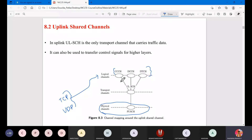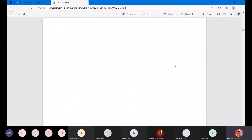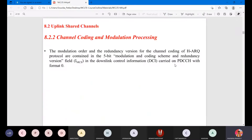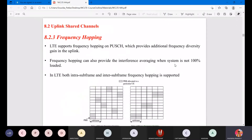The uplink shared channel and the physical uplink shared channel - these are the different logical channels which have been supported. We have the shared part, the data part, and the transport part. All these things will be attached to these channels and processed. One important concept here is frequency hopping.